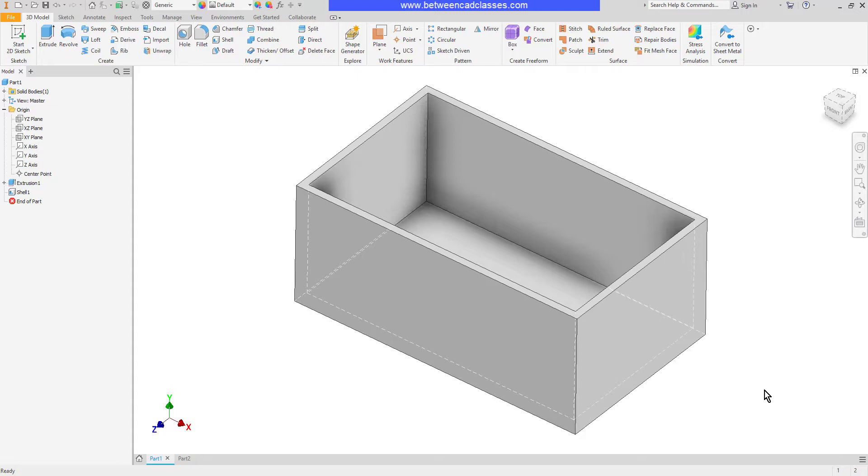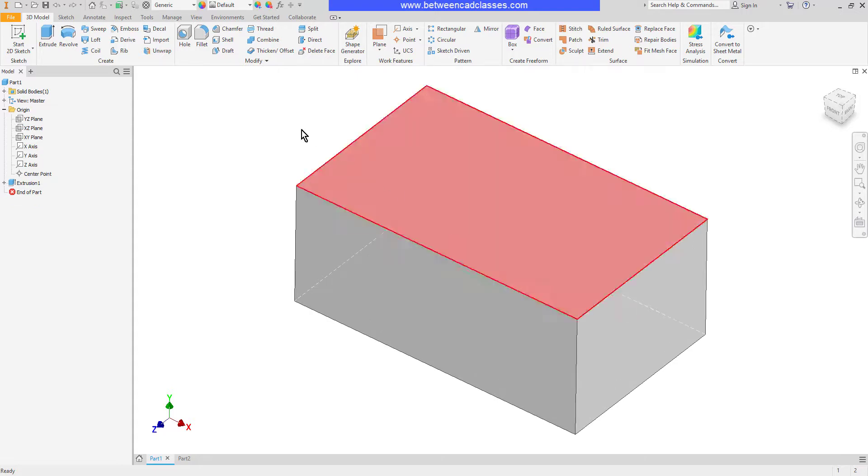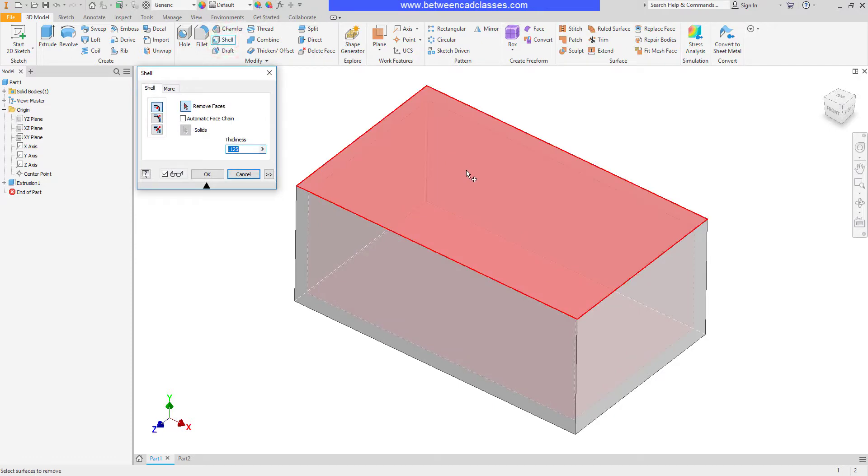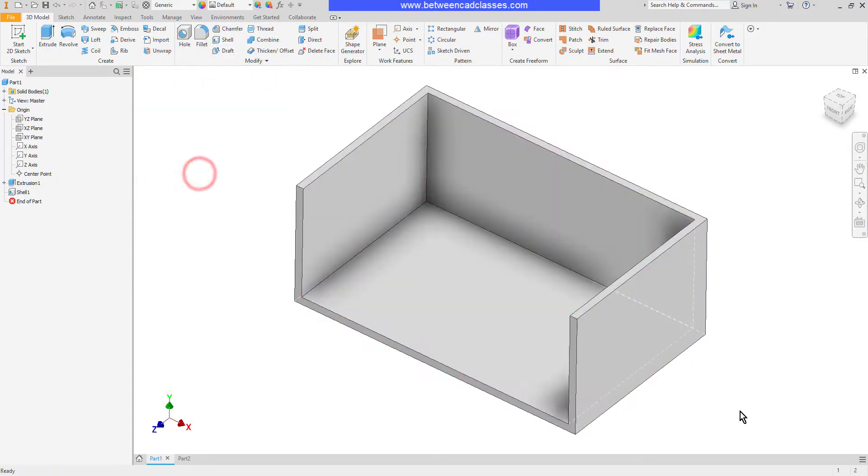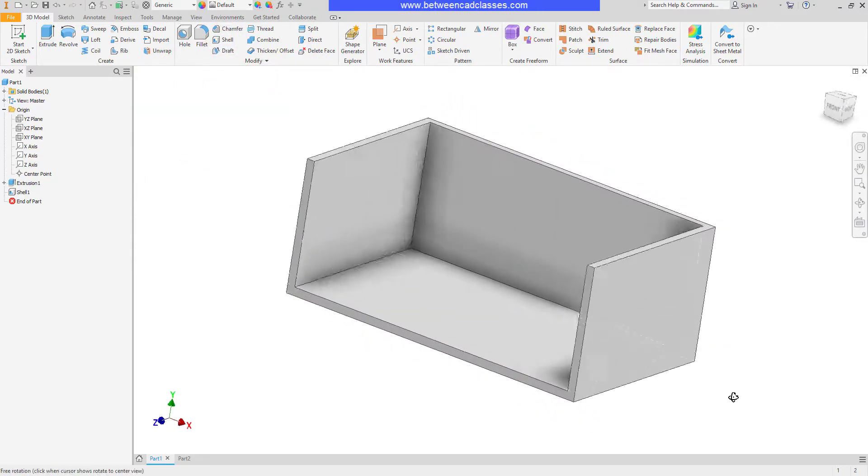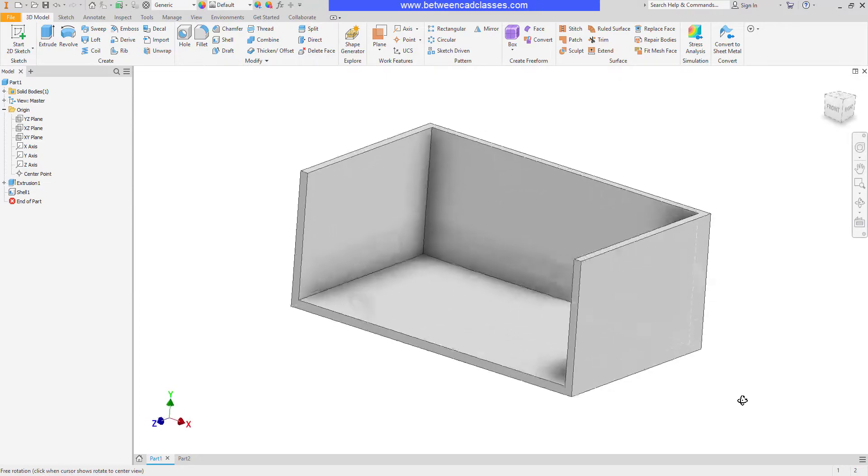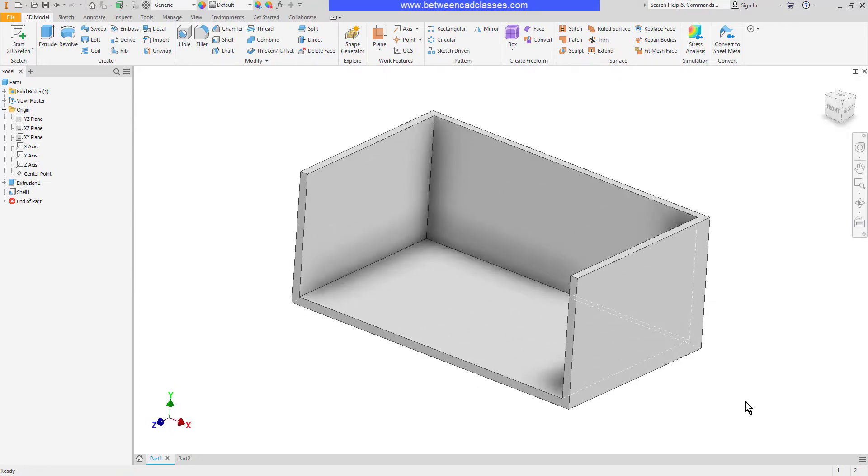Of course you can select multiple faces if you want. So if I start the shell command again and maybe you want to select the top and the front faces to create an open shape like so I can do so.